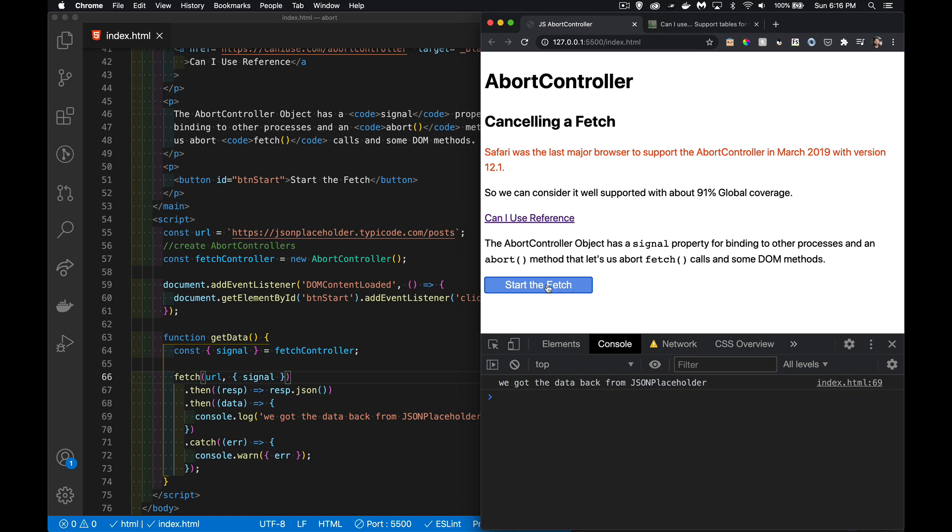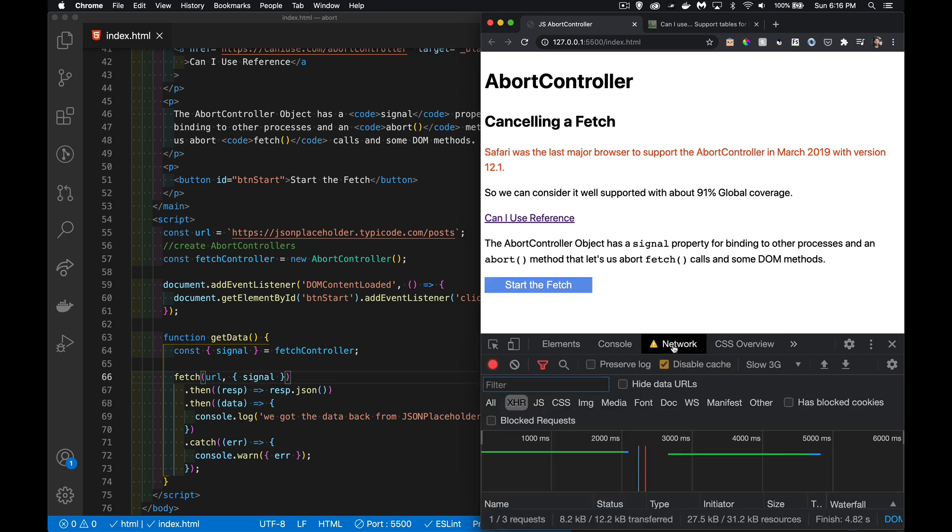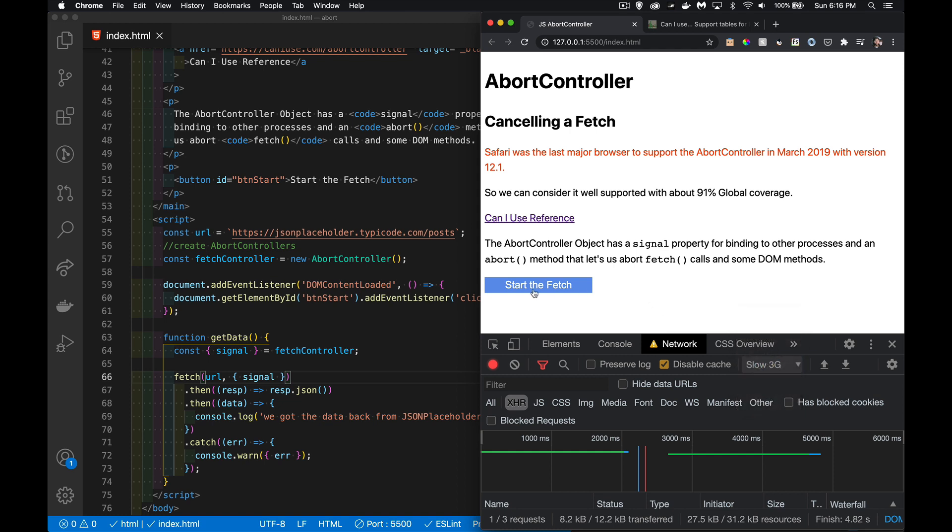Does the fetch, brings the data back. You'll notice it's taking a little bit of time here. That's because over in my network tab I've set it to slow 3G, so it's taking a little bit of time to come back. That's just going to make it easier for us to see when we do and don't abort.